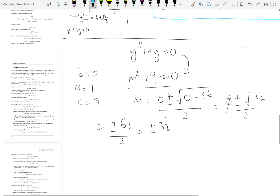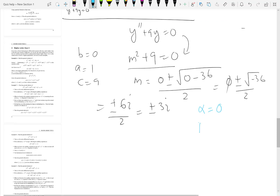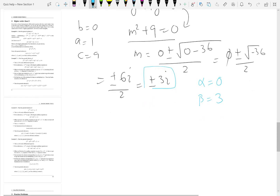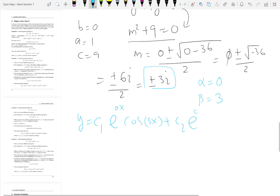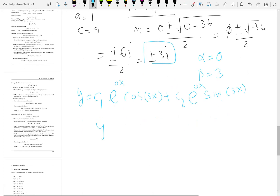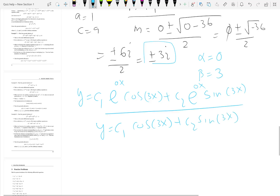Alpha is 0 because there is no real number part, and beta is 3 — you drop the i and the plus or minus. So y equals c1 e to the 0x cosine(3x) plus c2 e to the 0x sine(3x). Since e to the 0x equals 1, the general solution simplifies to y equals c1 cosine(3x) plus c2 sine(3x).